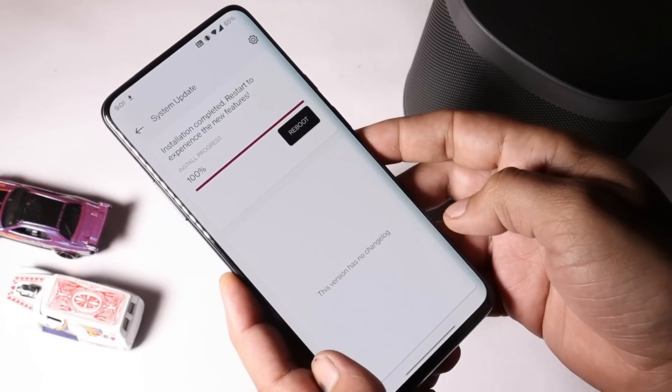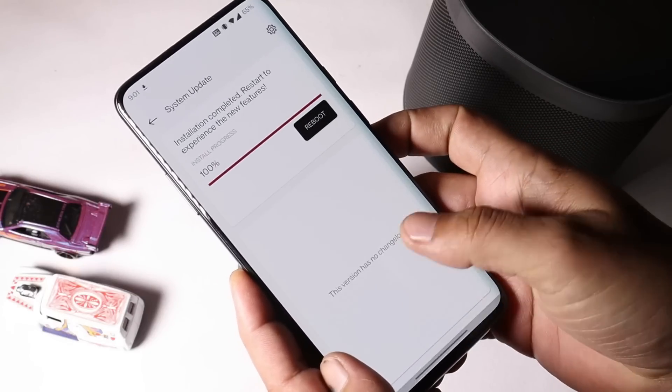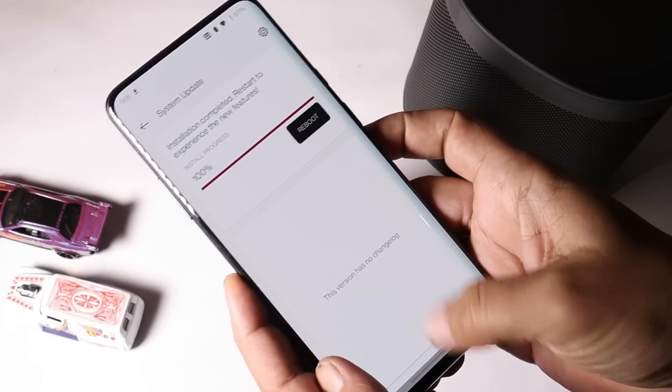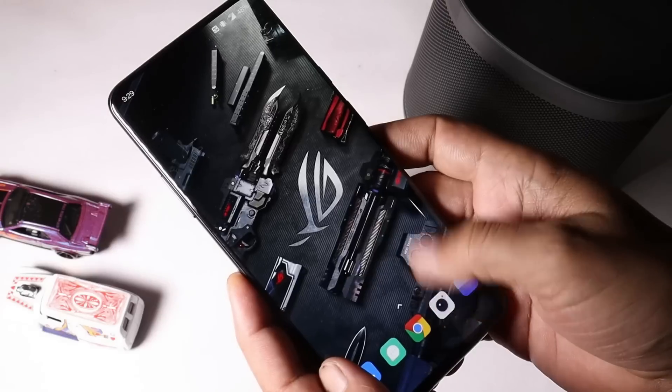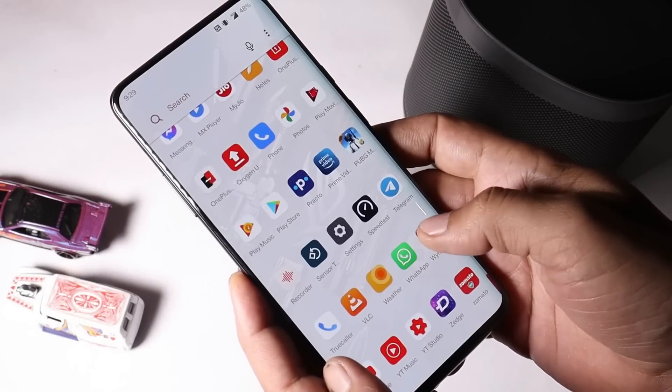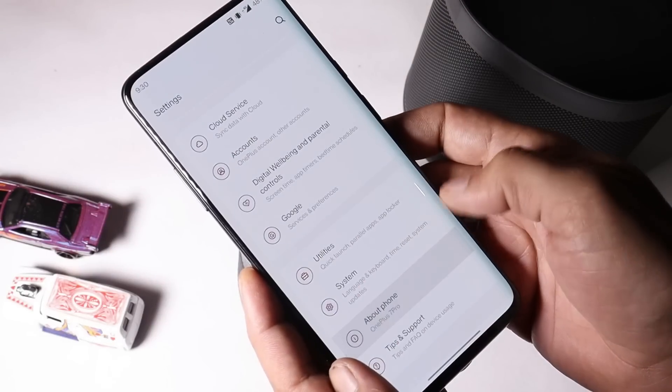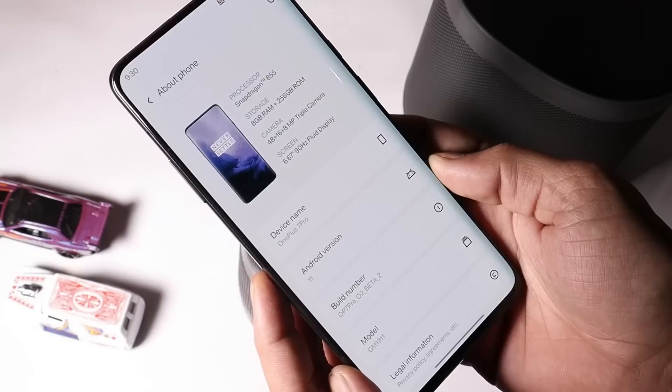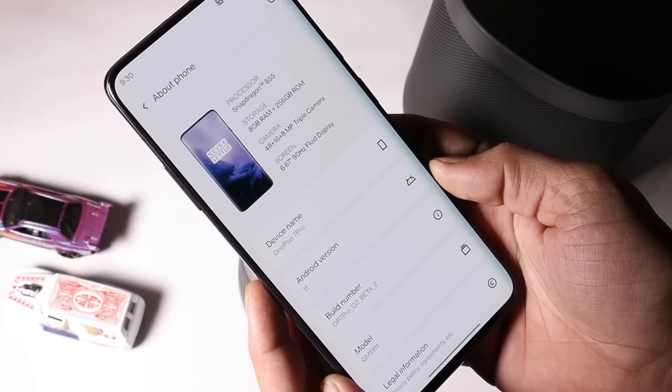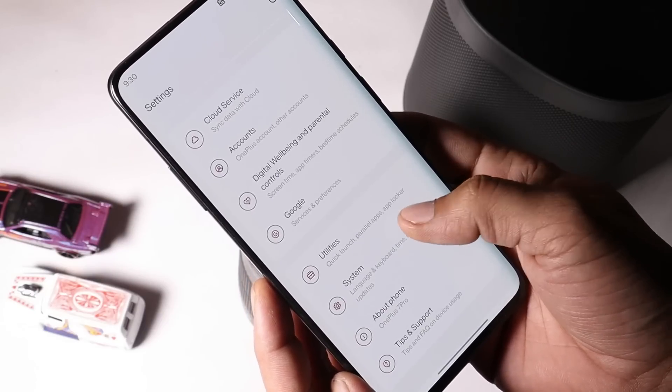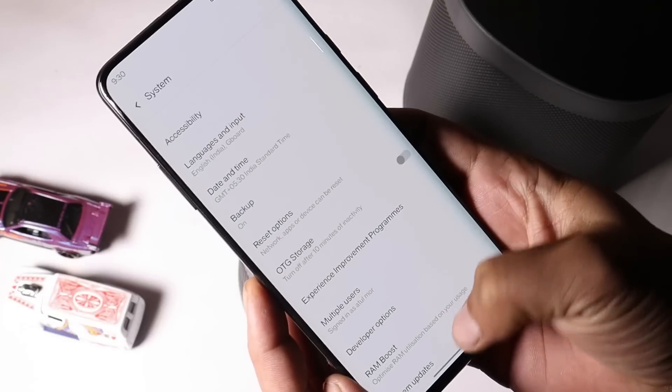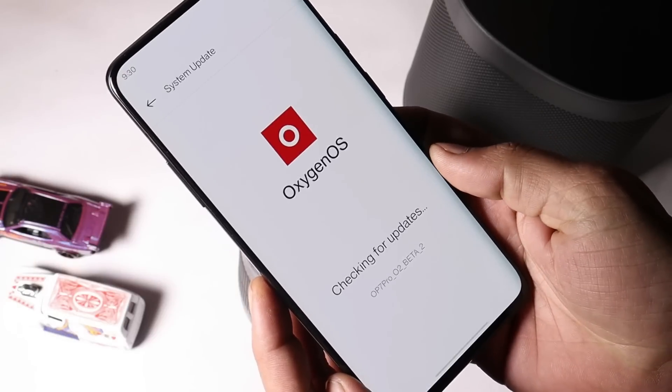What's up guys, welcome back to another video. We have a new update rolling out for OnePlus 7 series, and this time it's OxygenOS 11 Open Beta 2. A few days back we received Open Beta 1 which is based on Android 11, and today we have a new update rolling out for the same devices, which is OxygenOS Open Beta 2.